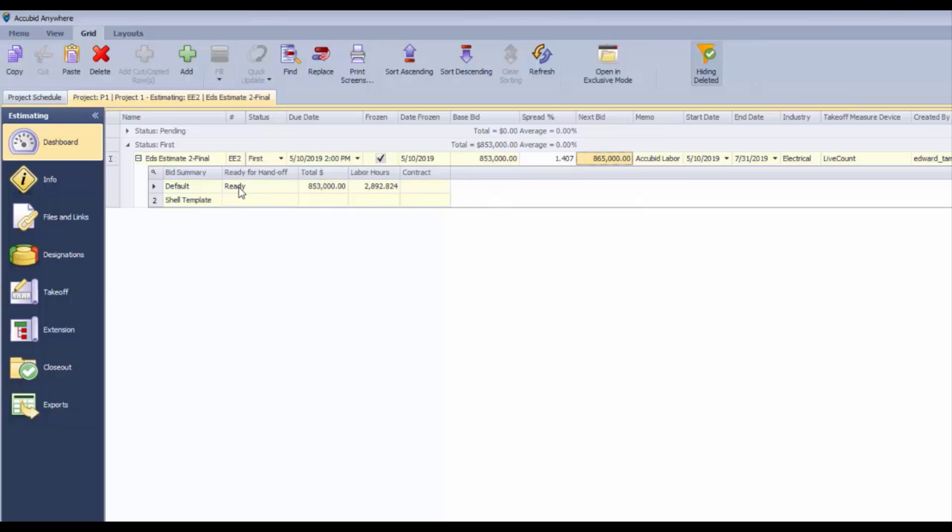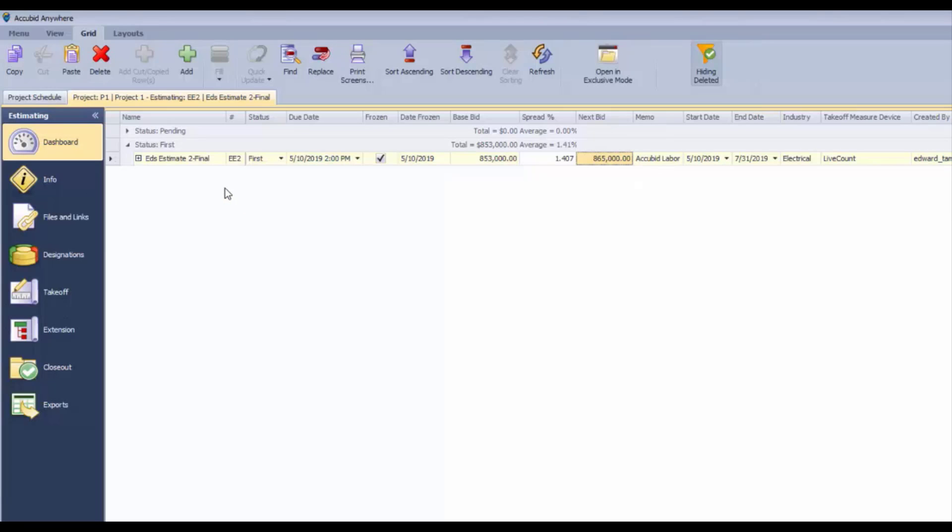Now this estimate is ready to be turned into a contract. All of the information about the estimate will be added to the contract, including all of the quotes, all of the designation items, all the subcontracts - all the information that was used to generate that $853,000 is going to be transferred into the contract.